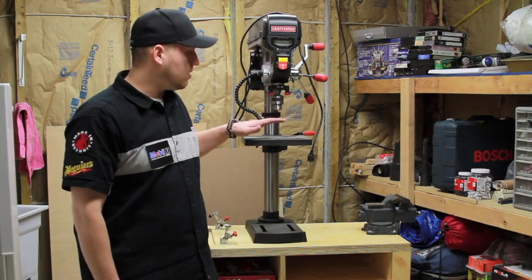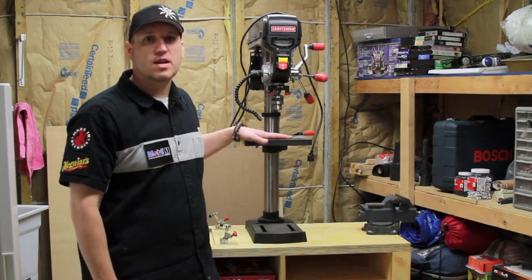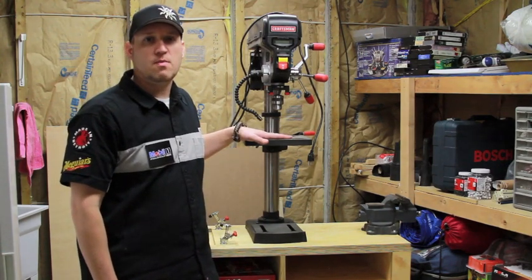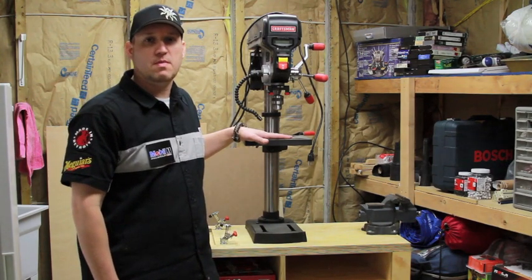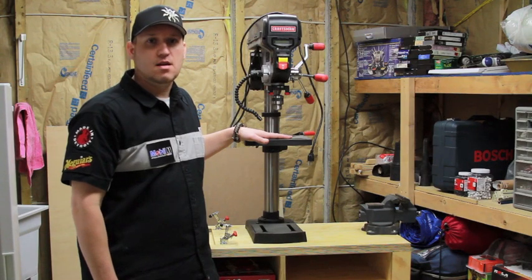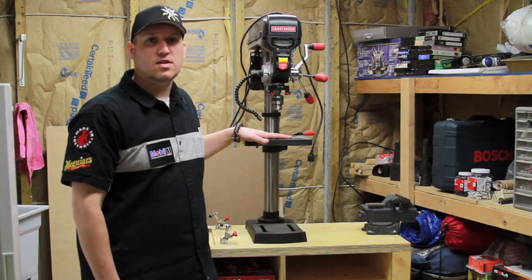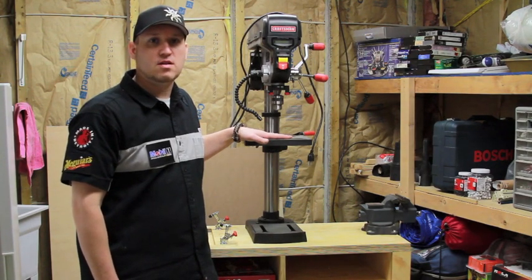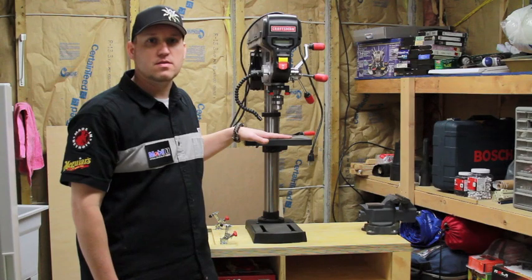So what I have here is a drill press table that I built using plans from Wood Magazine, March 2011. And I'll show you those plans and I'll show you a little bit about this workbench.